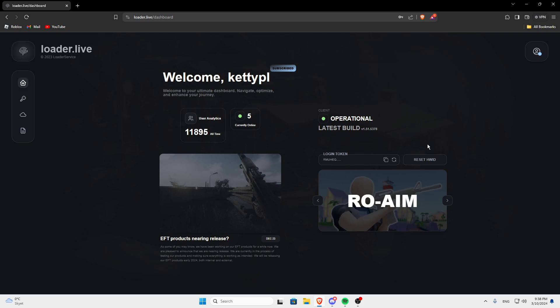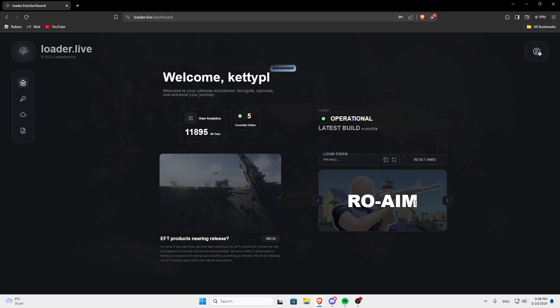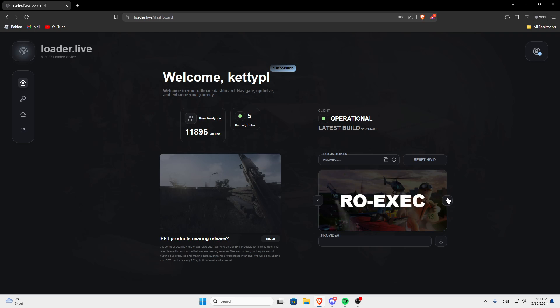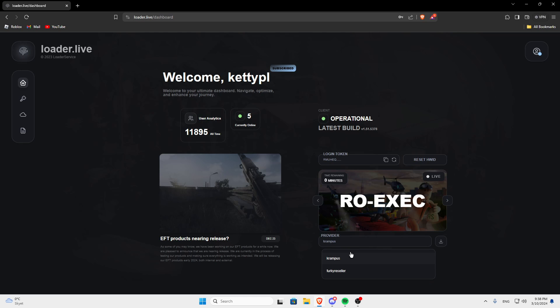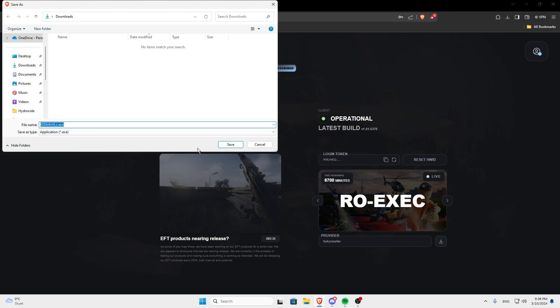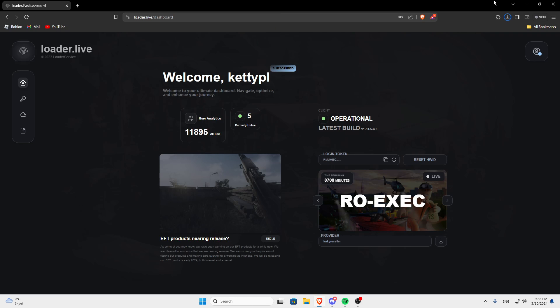So when you've created an account, either if it's a new one or if you claimed your key again, you can go here, find row exec, click Ferkey seller or whoever you bought it from, like if you bought it from Krampus then do Krampus. I bought it from Ferkey. So click the download, click save.